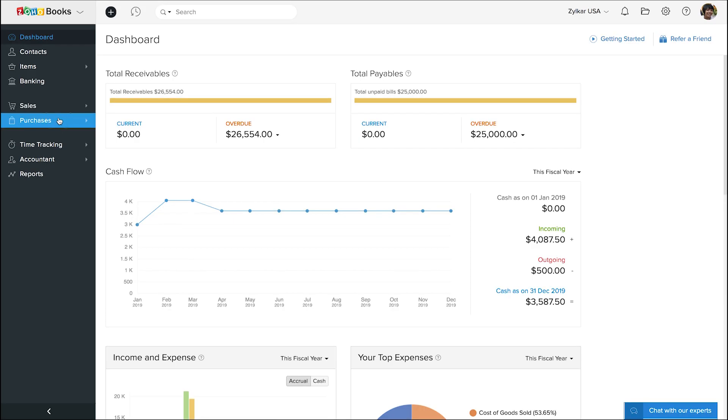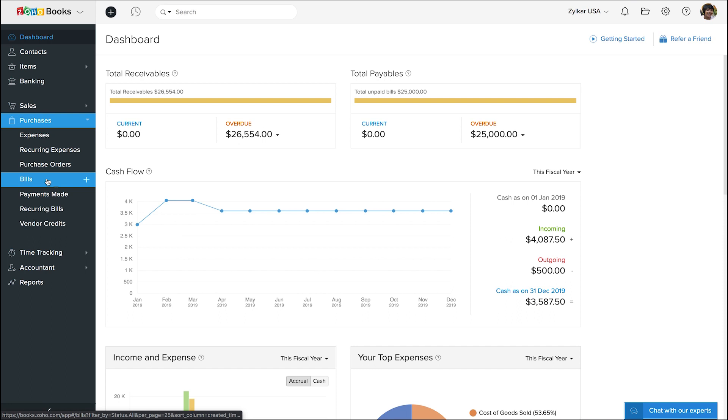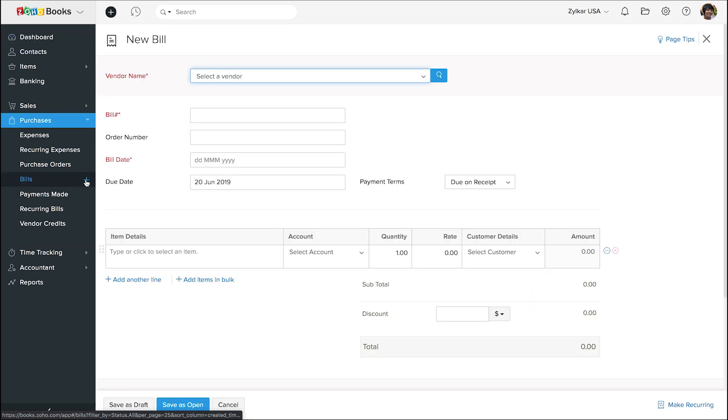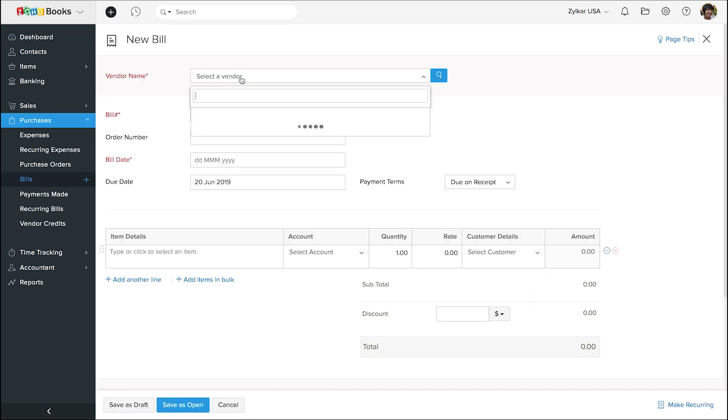To add a new bill, click on this plus icon right next to the bill section. Let's start by adding the vendor. If you have updated Zoho Books with your vendors list, it will be displaying them in the drop-down. You can select one.